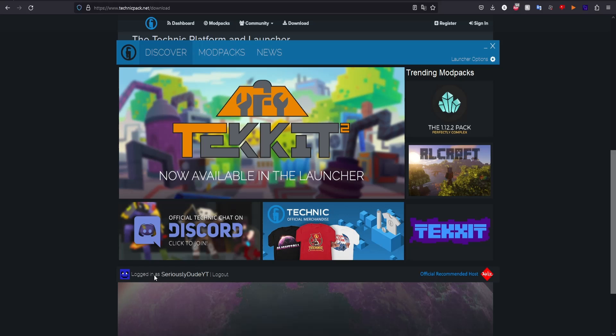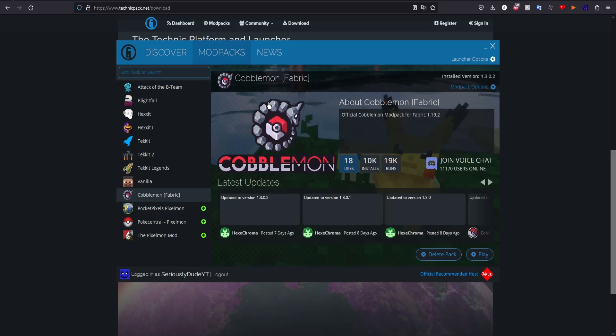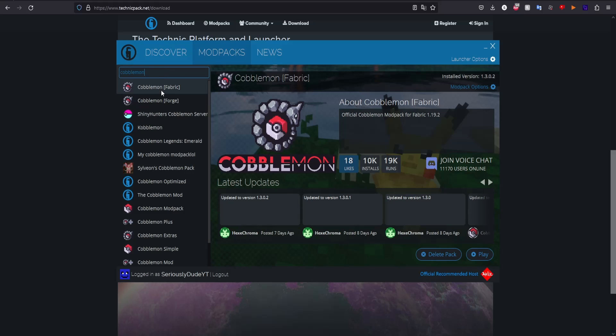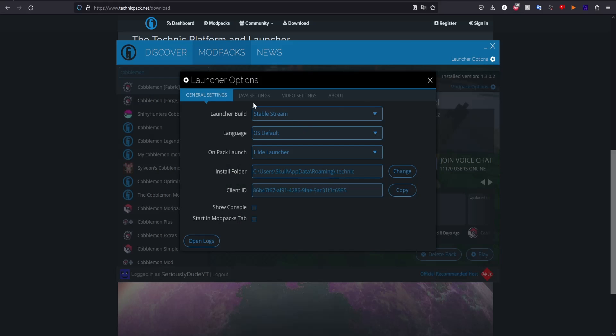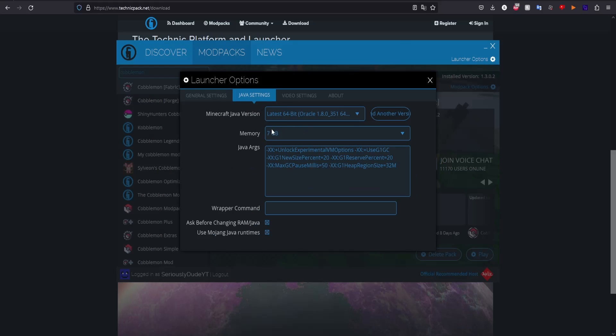You'll need to log into your Minecraft account as well. Once you've logged in, you'll come over to mod packs, search Cobblemon, and then you want Cobblemon Fabric. To download it, as you can see, there's literally just an install button that you press.